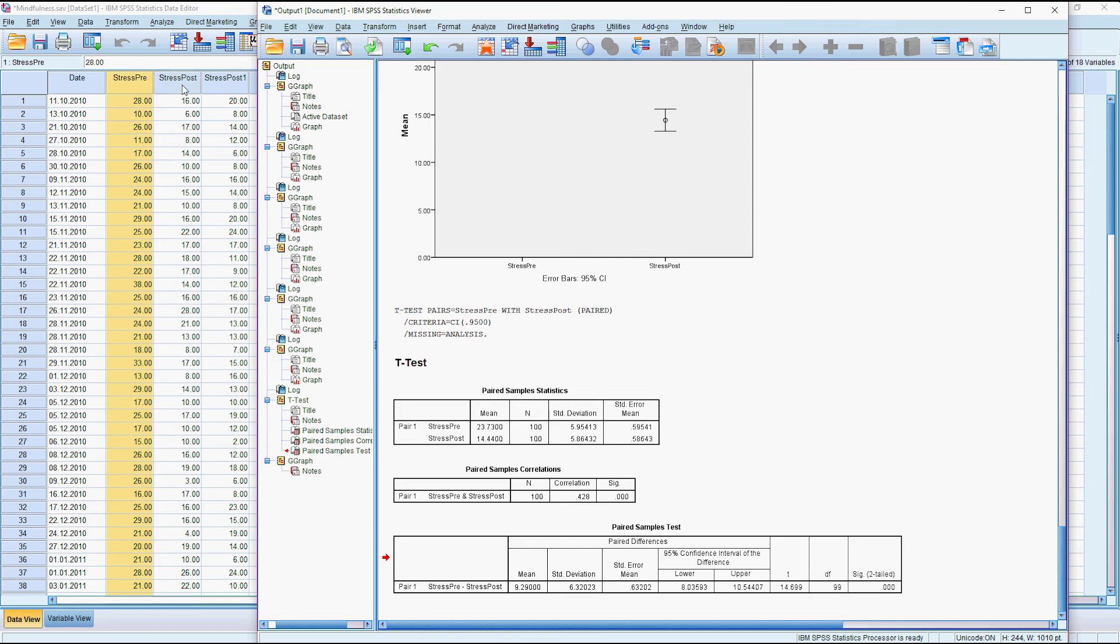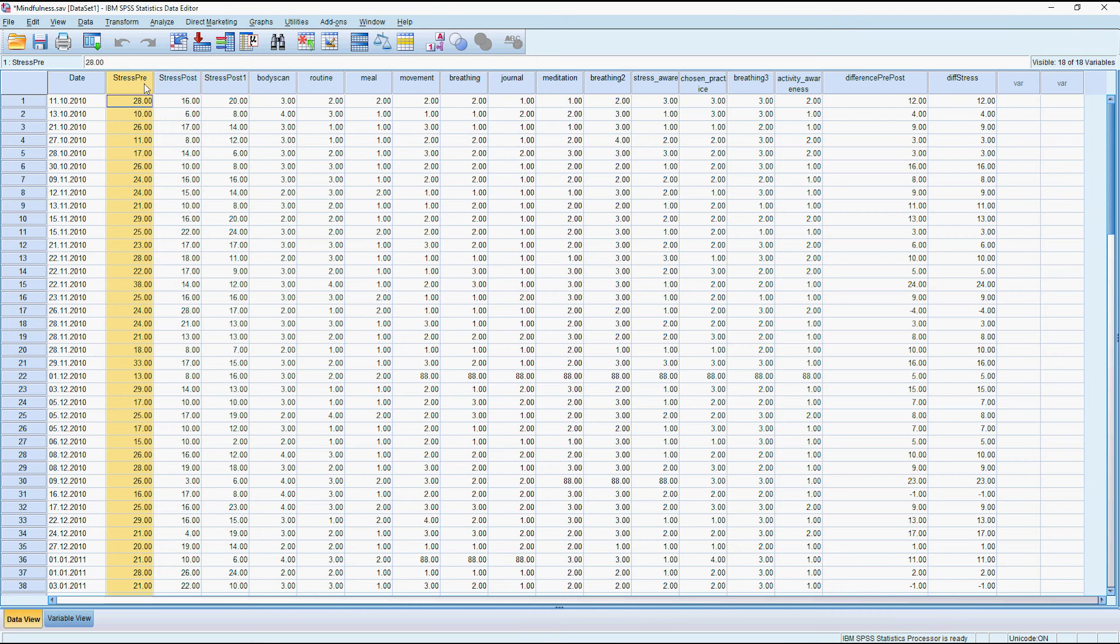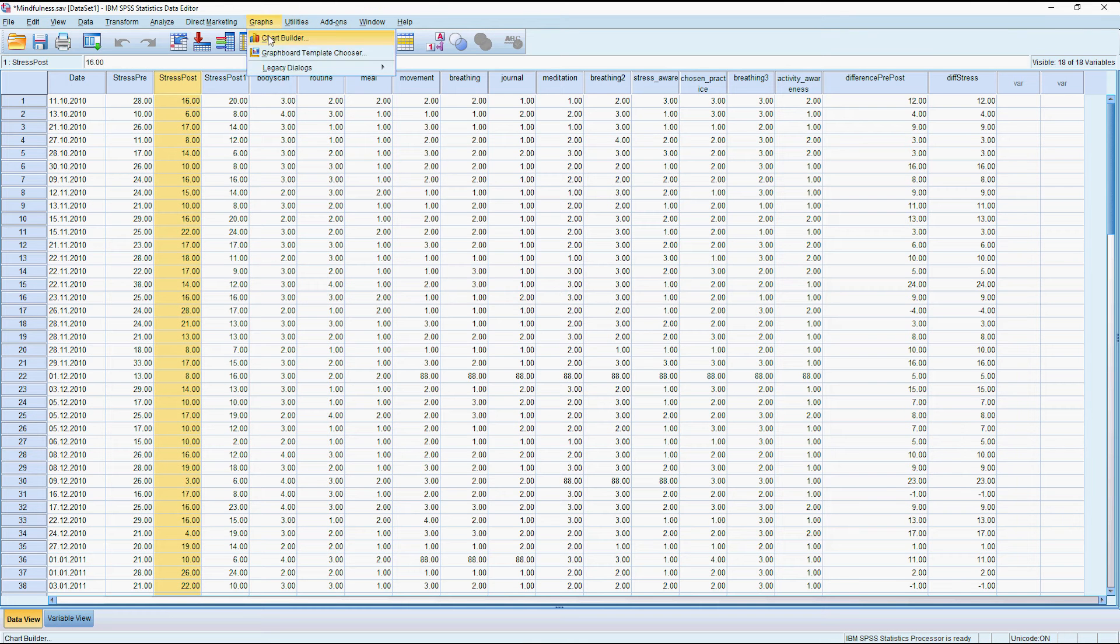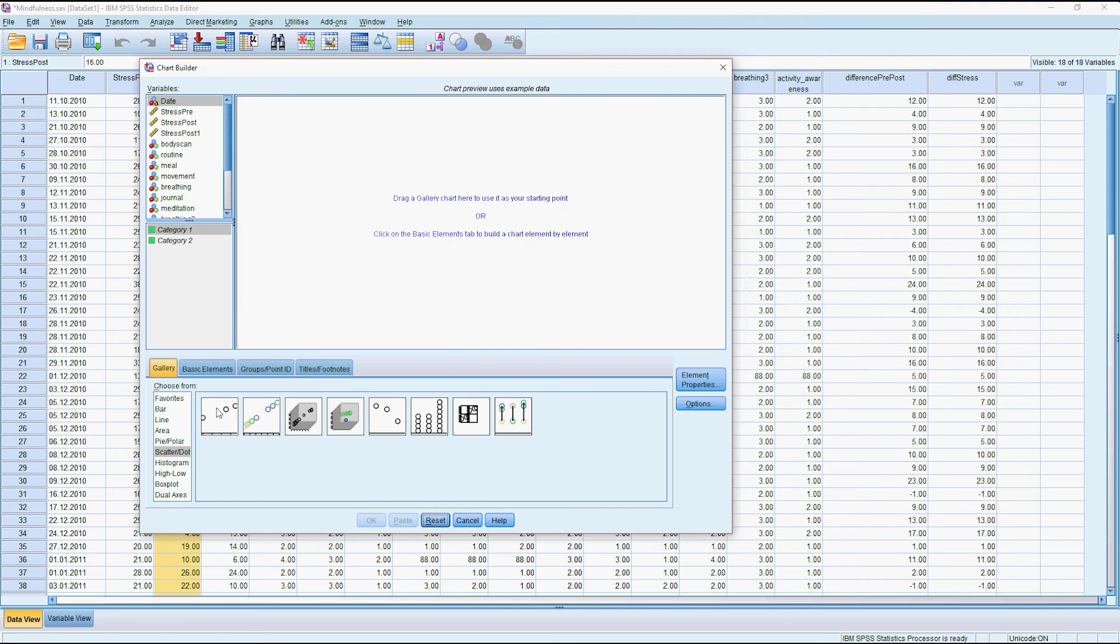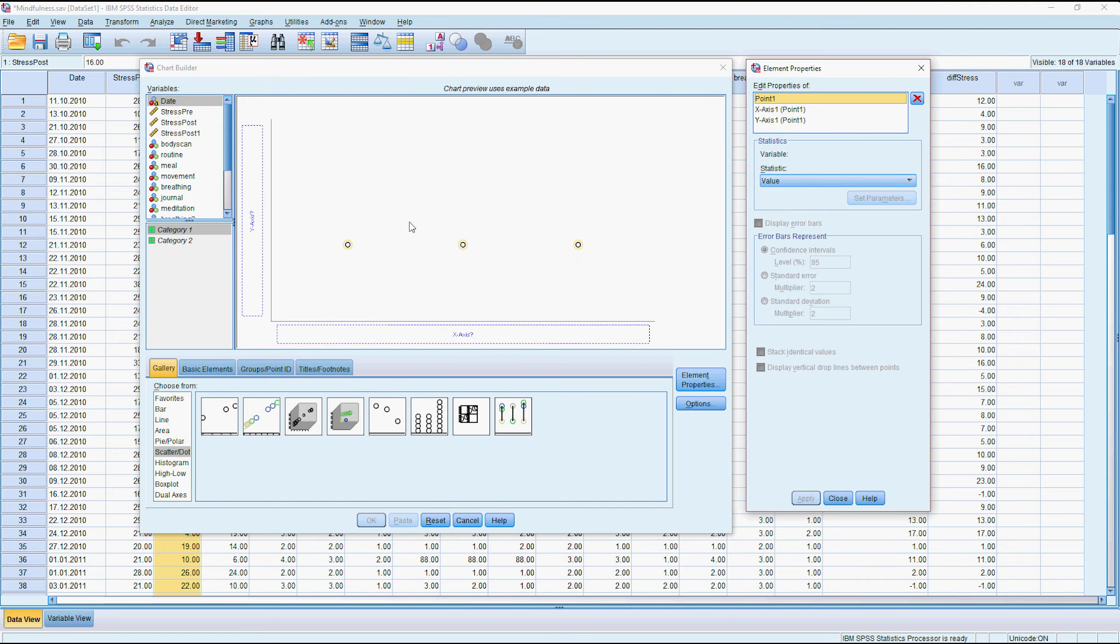Because we've got these two continuous variables we can plot them with a scatter plot. We'll just reset that and drag it in so that would be a scatter plot.